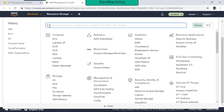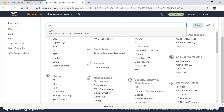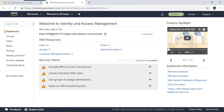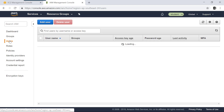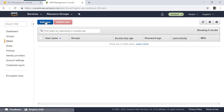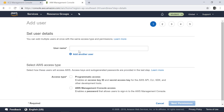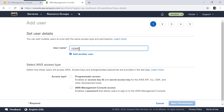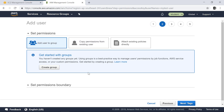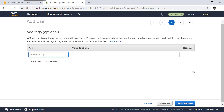Go into the IAM section of your AWS console and let's create a user — call it 'my test user' for programmatic access. Click next for permissions, but here I'm not giving any permissions for this user. Click next, then review, and create the user.